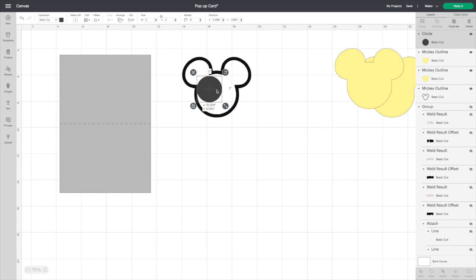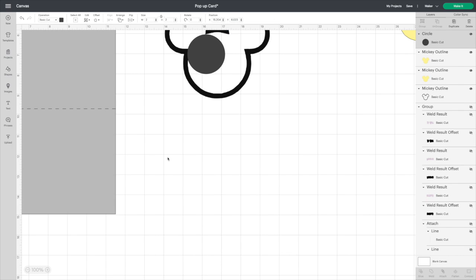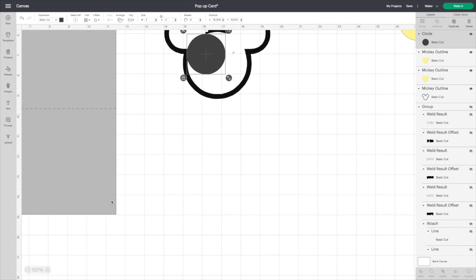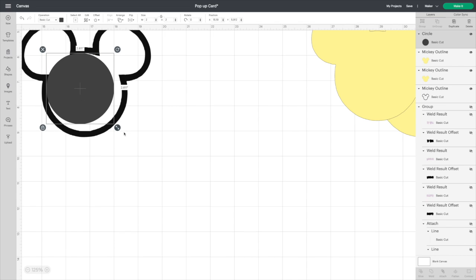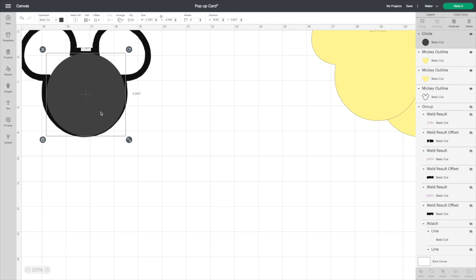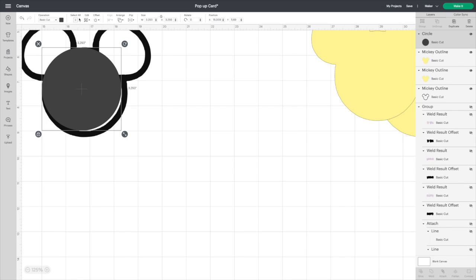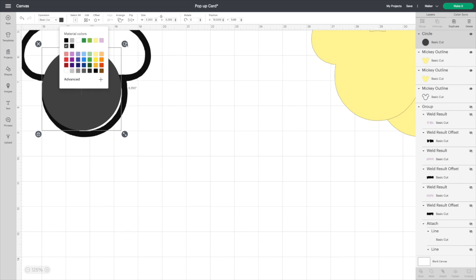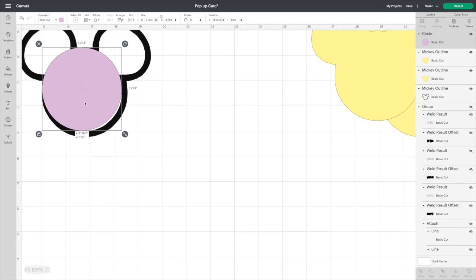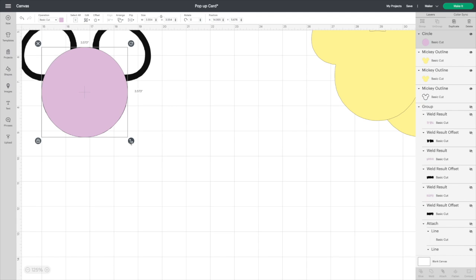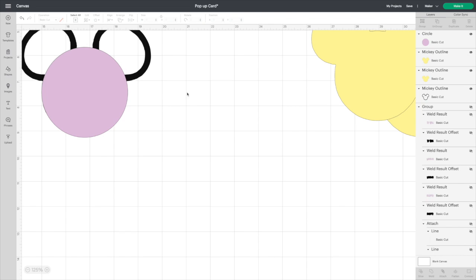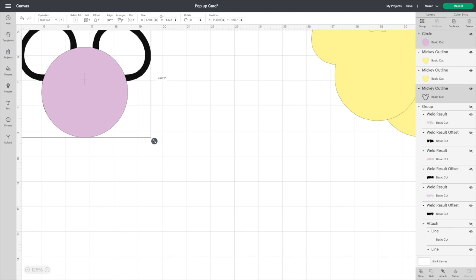Let's zoom in. We'll stretch out our circle and we're also going to make it a different color to make it easier to see what I'm doing. I'm going to make mine just a little bigger. Highlight both and weld.